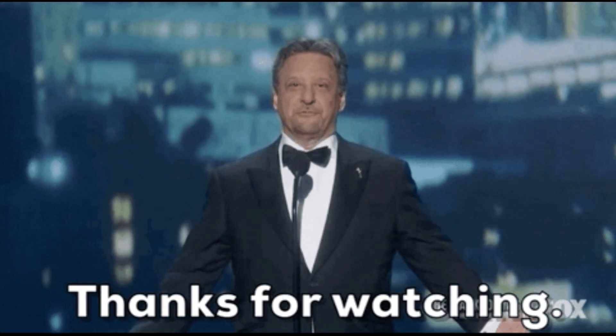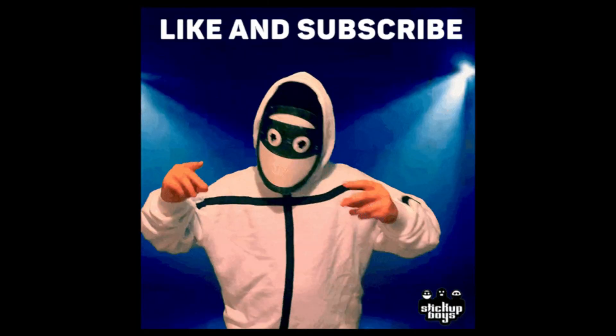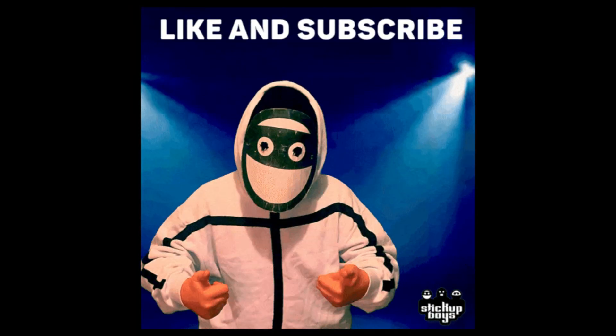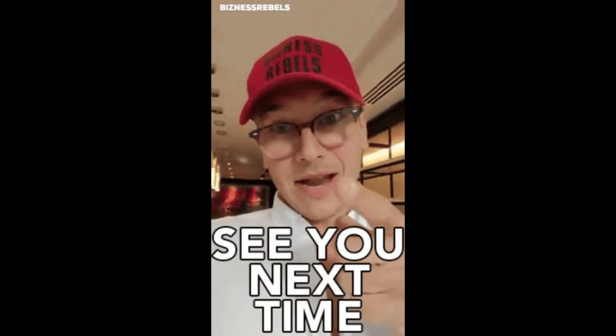Thanks for watching. Be sure to like, comment and subscribe for more data recovery tips. Bye-bye. See you next time.